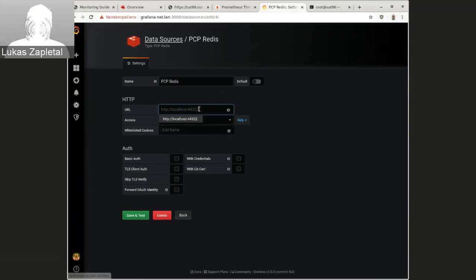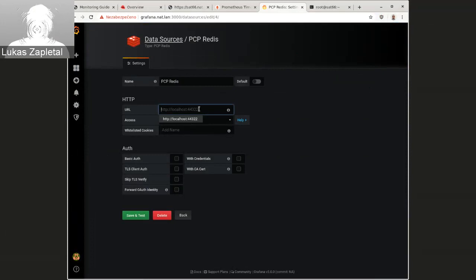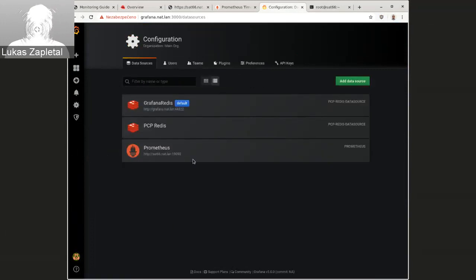Sorry, it's localhost. We are connecting to localhost because they are on this monitoring server. The PM proxy is running on localhost, not on sat 66. So it was the first step.